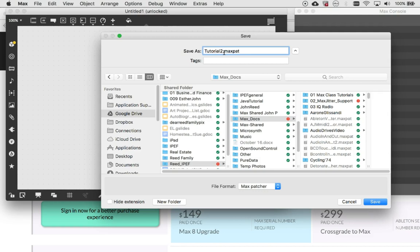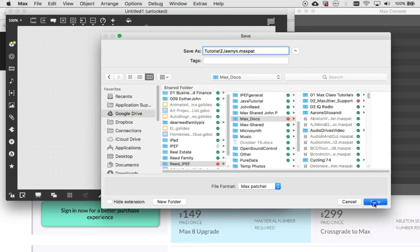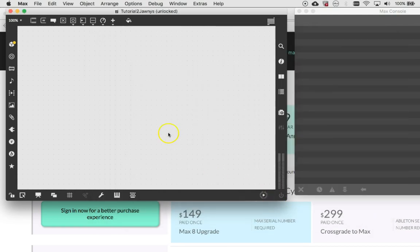But if you're handing them in to me, if you're in my class, you cannot imagine how annoying it is to have to sort through a hundred things named tutorial two. So go ahead and save it, tutorial two, with your name on it. And there it is in the right folder. Click save. And there you've got it.